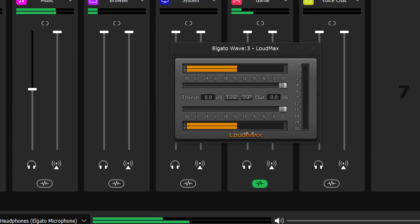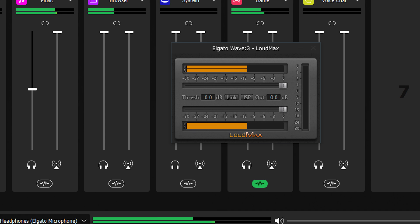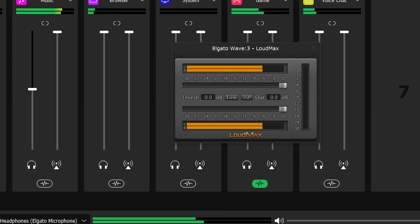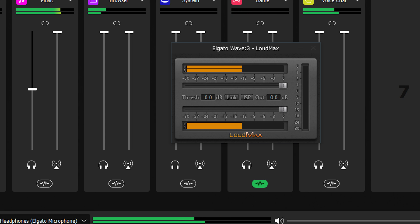Next, the limiter. A limiter is similar to a compressor, but you can think of it as one with a very high or nearly infinite ratio. And it often doesn't have controls for attack or release.